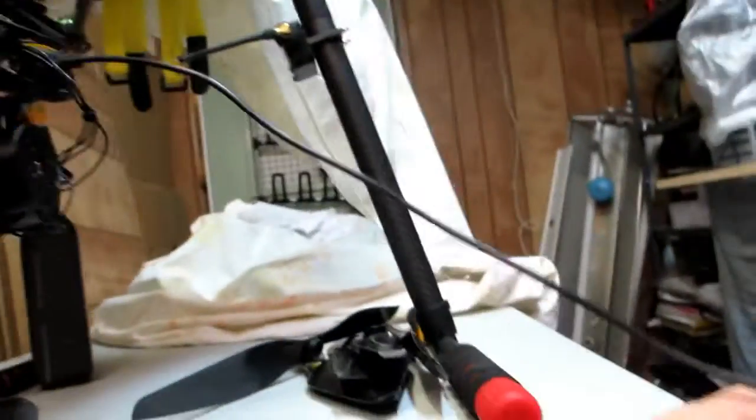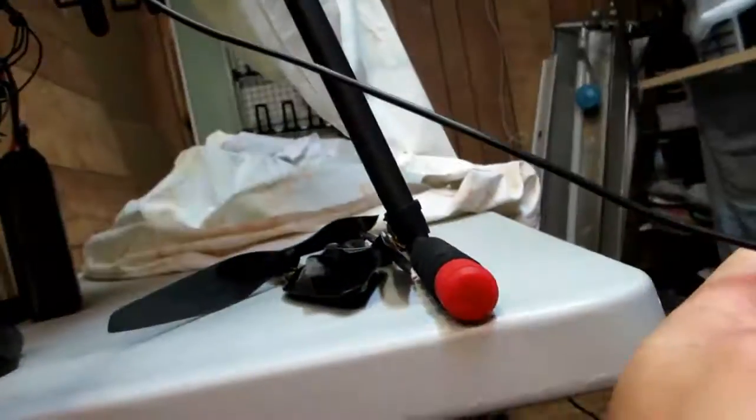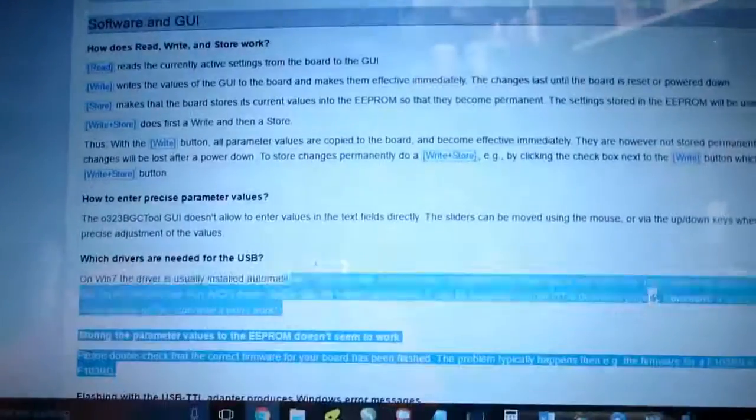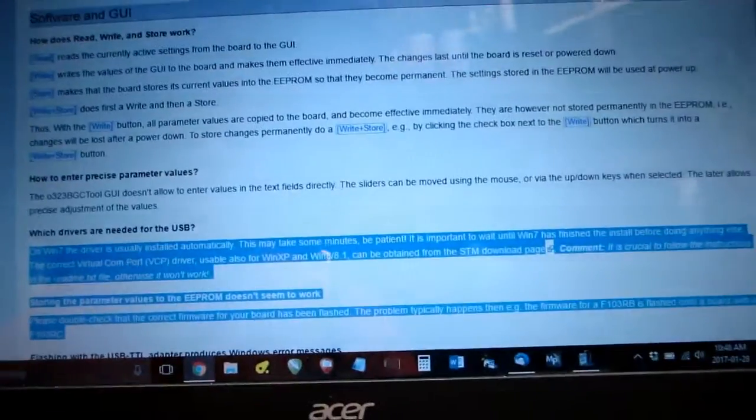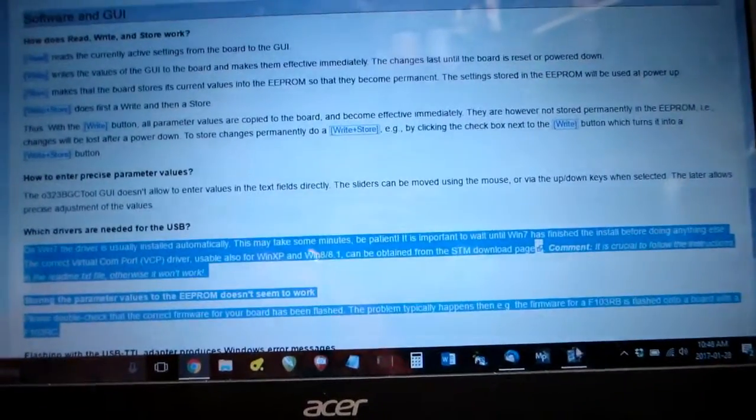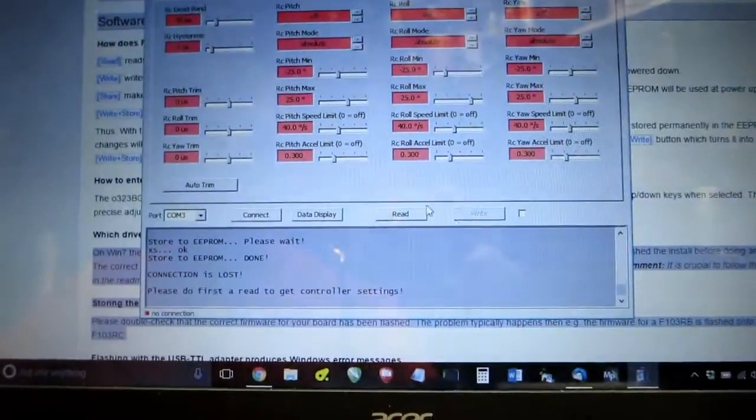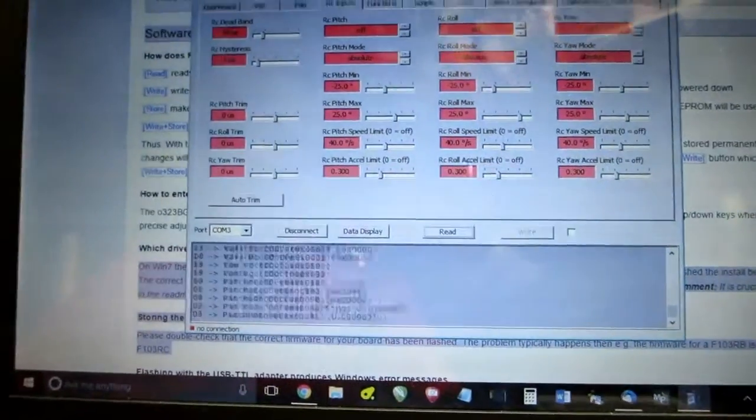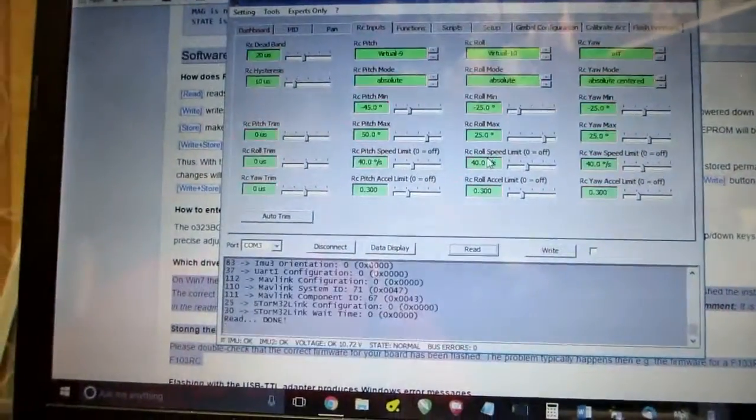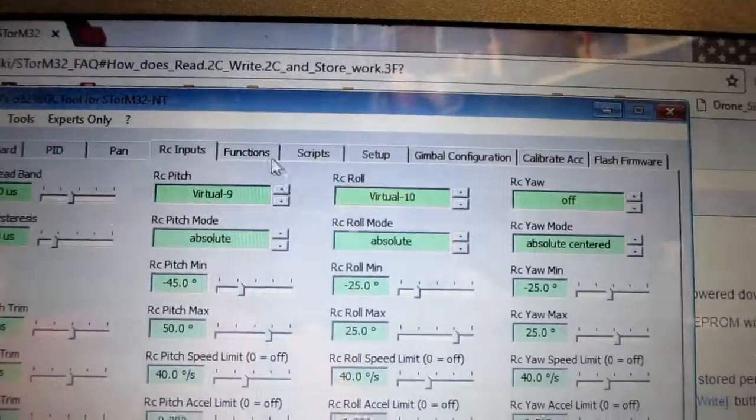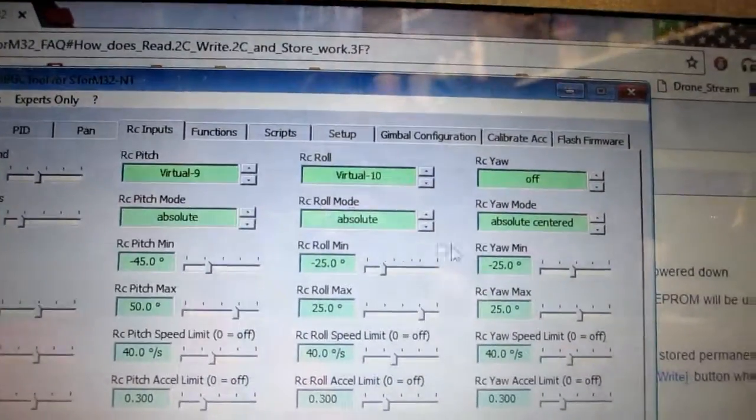And if I plug it in, and I do a read, where's my, whoops. And you can see real clear, they're set.